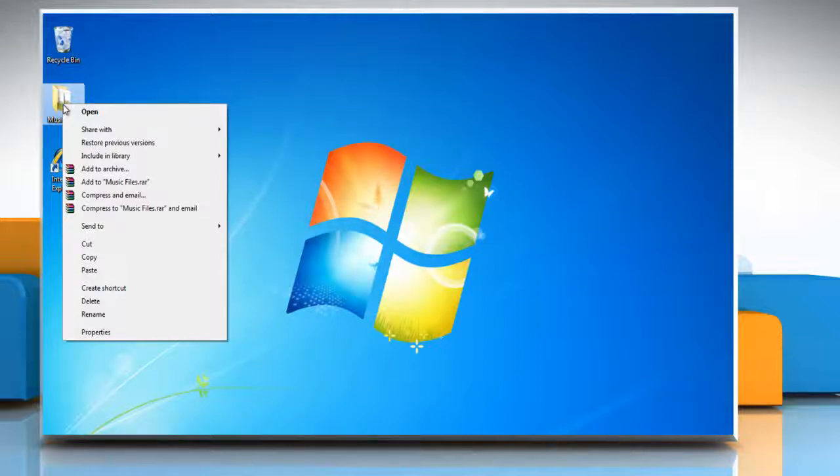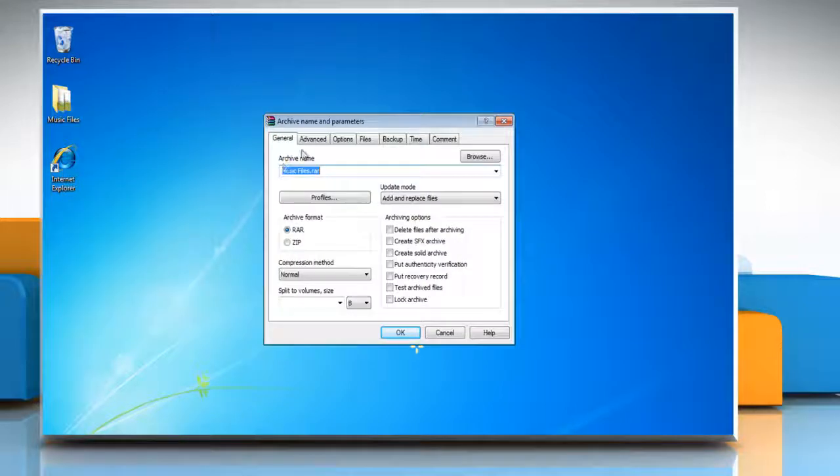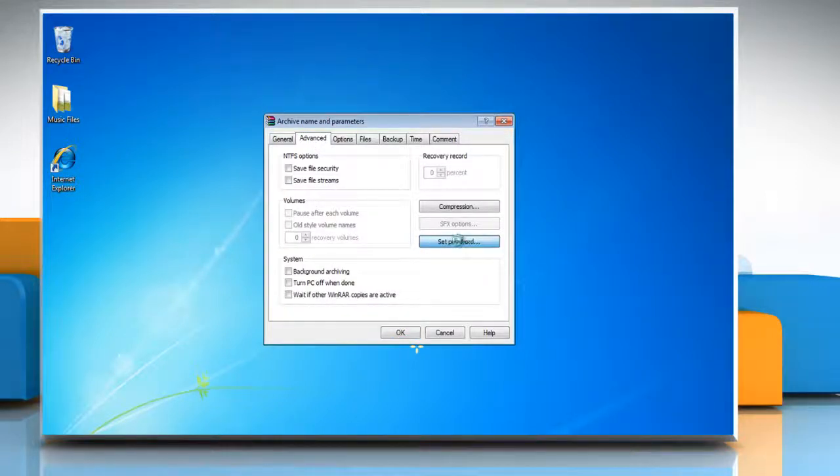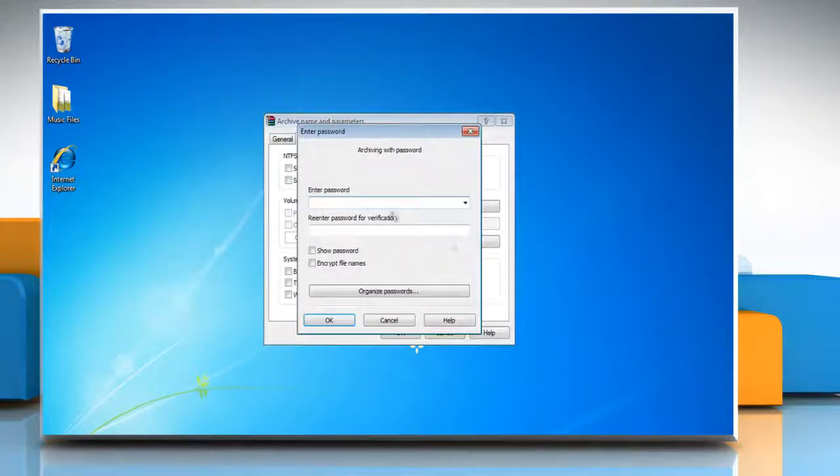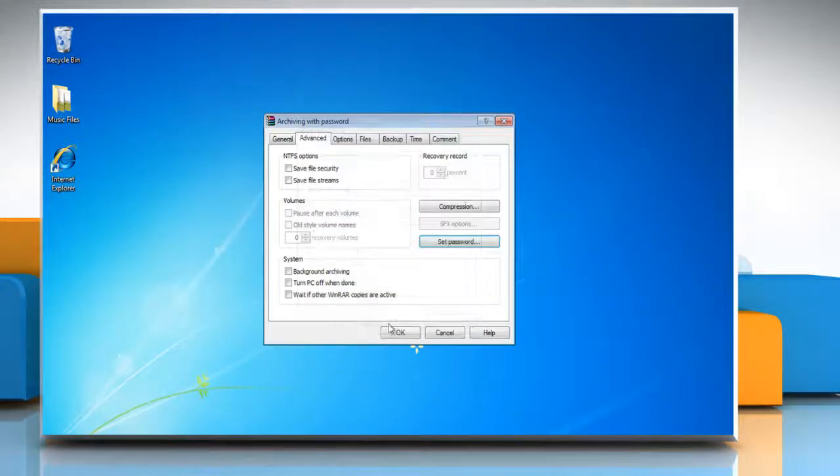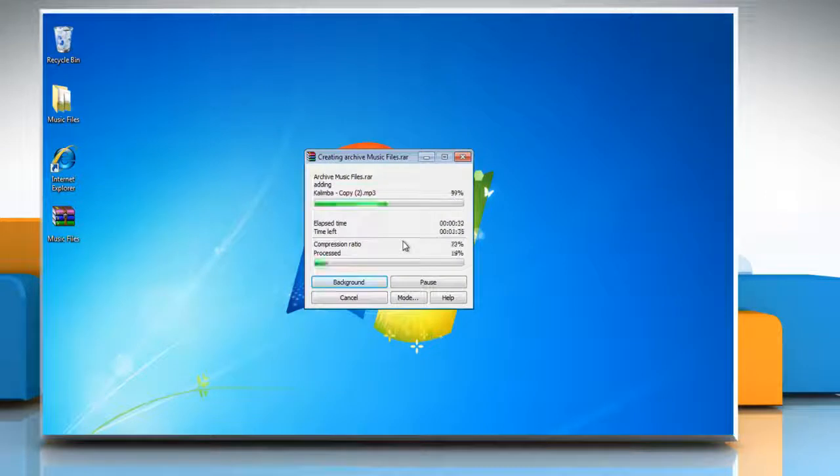Right click on the file or folder which you want to protect with the password and then click add to archive. Go to the advanced tab and then click set password. Enter the password and then re-enter the same to verify. Click OK and then click OK again.